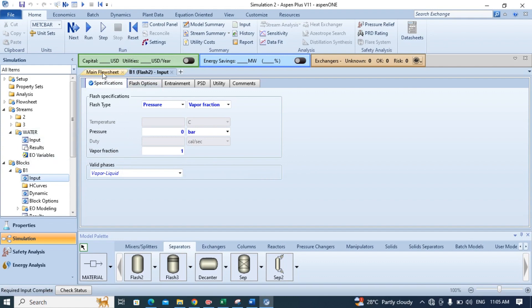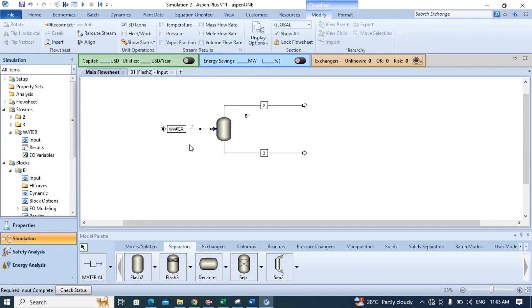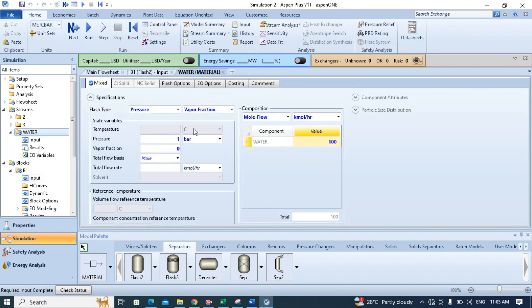Now come back to the main flow sheet and let me check the conditions of this water stream. That's 100 percent right.